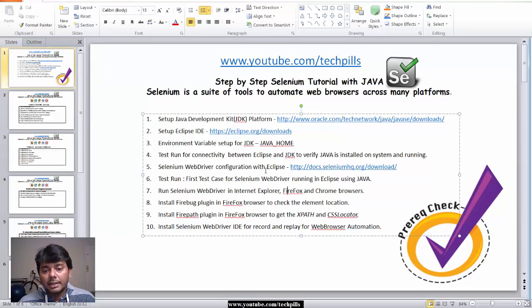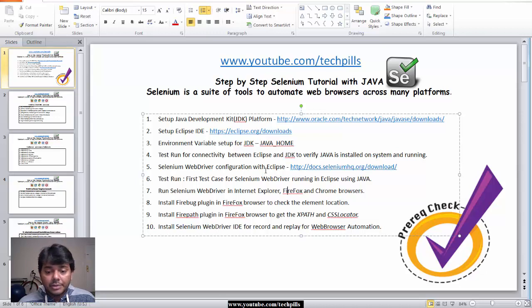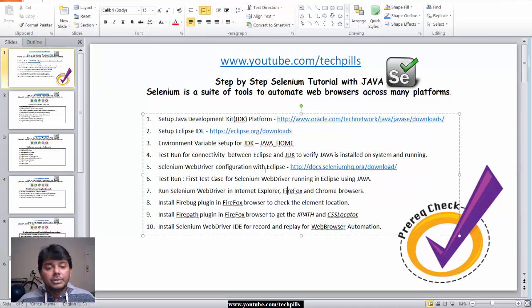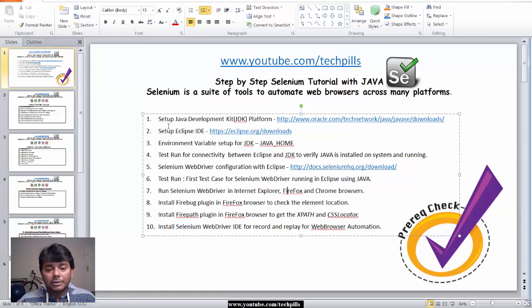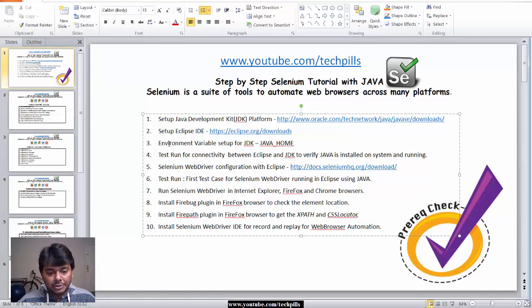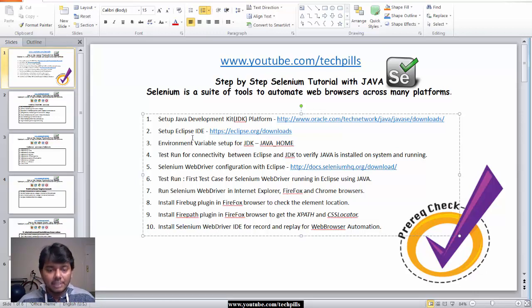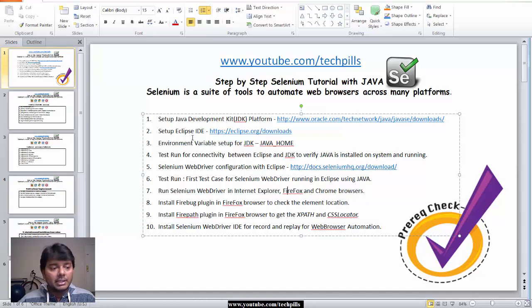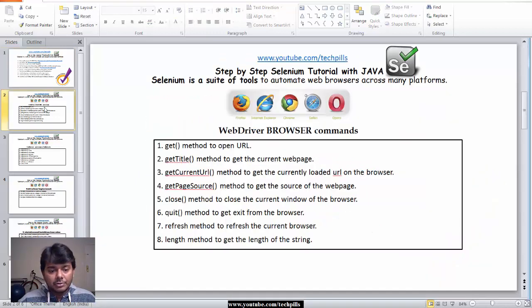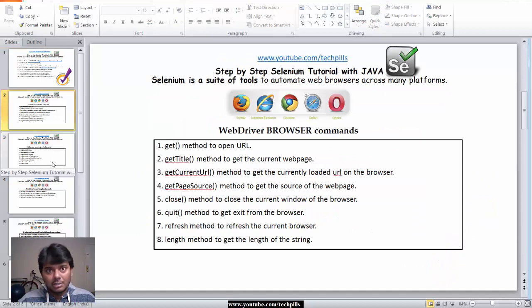I'm going to share my knowledge with you. Those who are watching this, it will definitely be helpful. I'm going to cover the basic things: how to install, how to set up, how to configure. I'm going to provide this information.